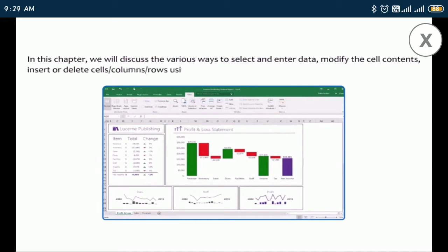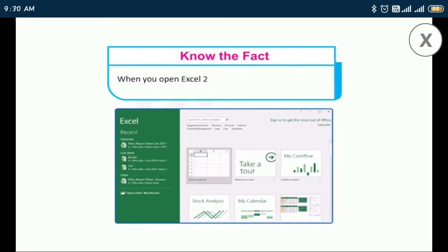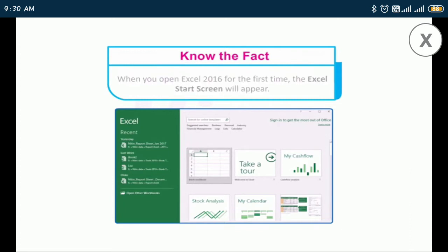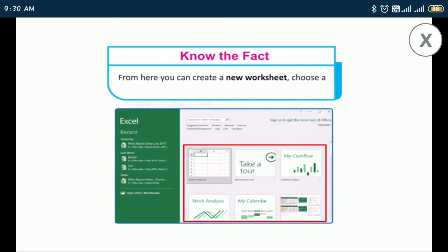Using AutoFill and Flash Fill features in MS Excel 2016. Note that when you open Excel 2016 for the first time, the Excel start screen will appear. From here you can create a new worksheet, choose a template, and access your recently edited workbooks.